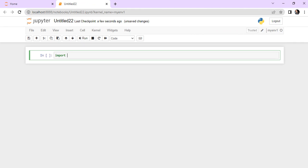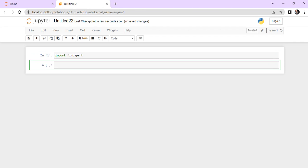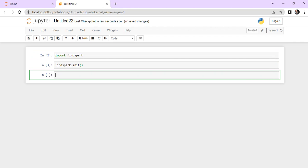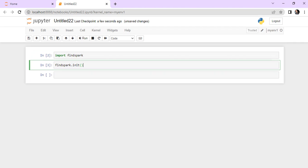To do that, you just need to import 'findspark'. Hit Shift+Enter — it's working, which means this library is imported. Now you just need to write 'findspark.init()'.